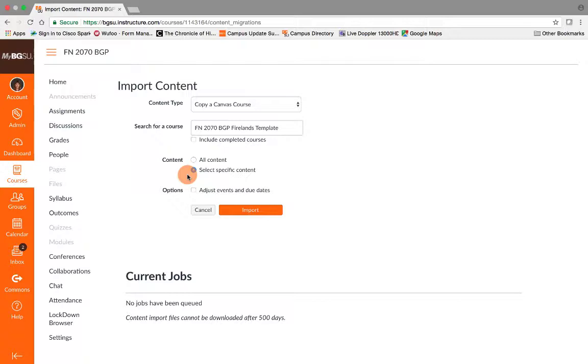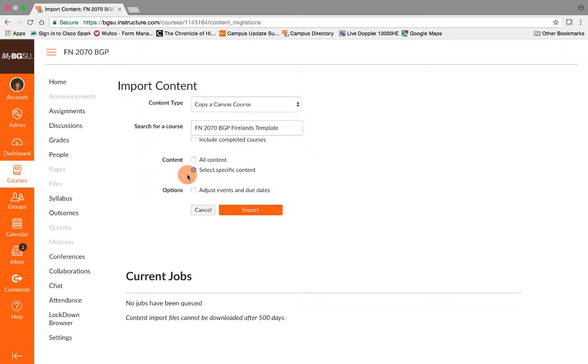The reason we're not doing this is if you have already set up your active course shell for the semester and you select all content, even if the BGP template only has an assignment and a rubric in it, if you select all content and import that in after you have set up your active course shell, it will change your course settings and your home page and your syllabus page will be reconfigured.